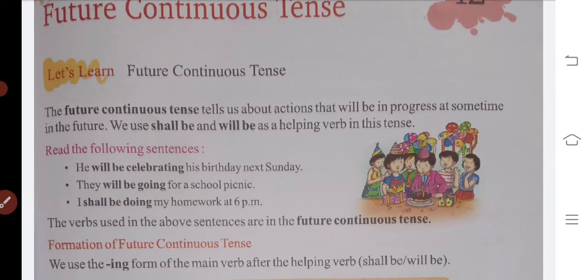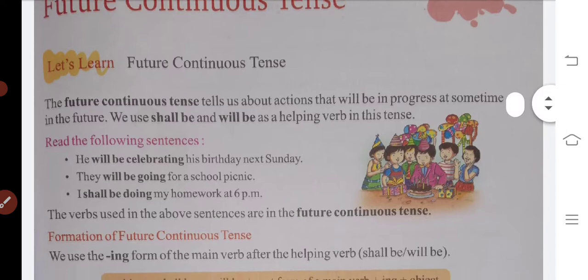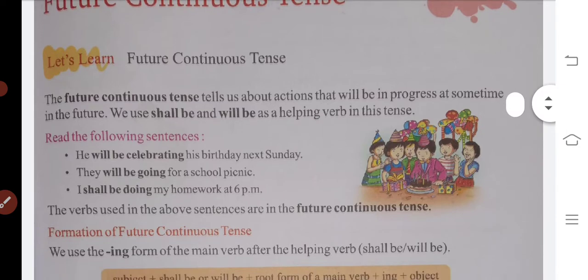We will use 'shall be' and 'will be' as helping verbs in this tense. So what is the helping verb? Shall be or will be.